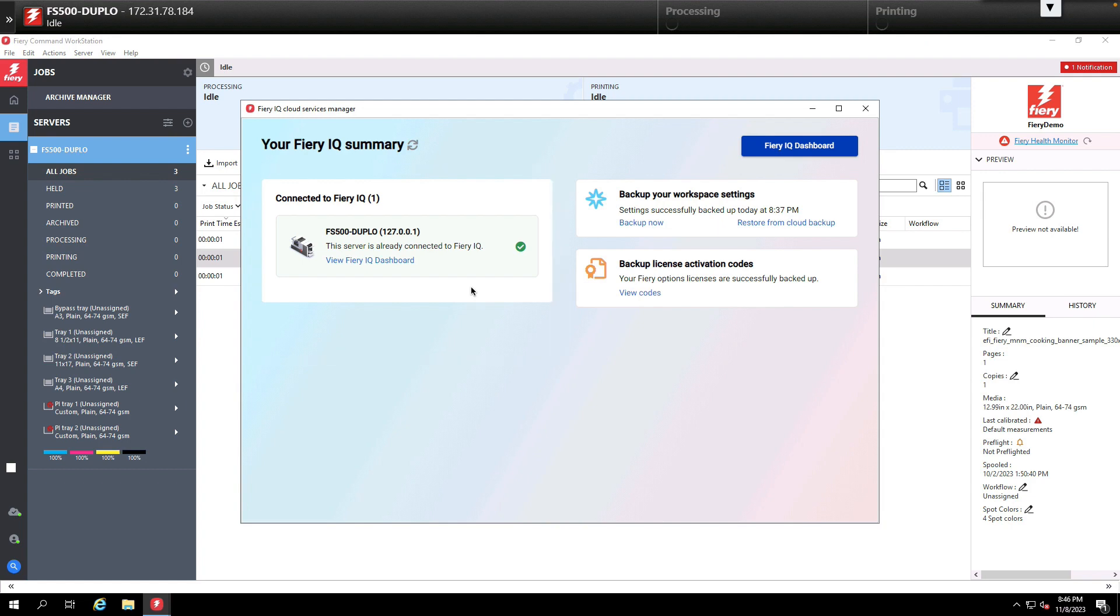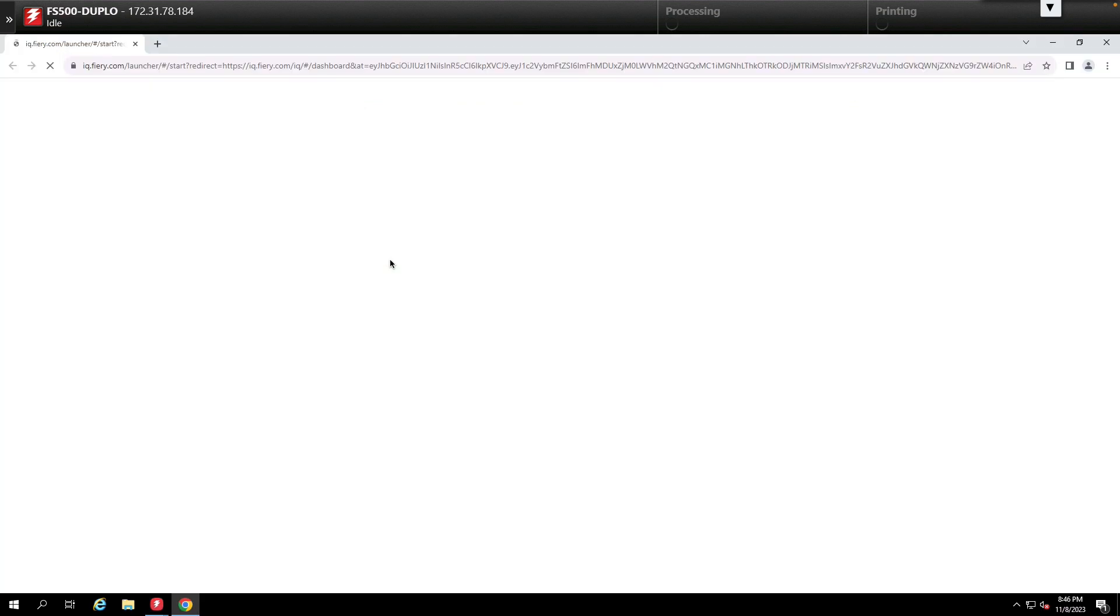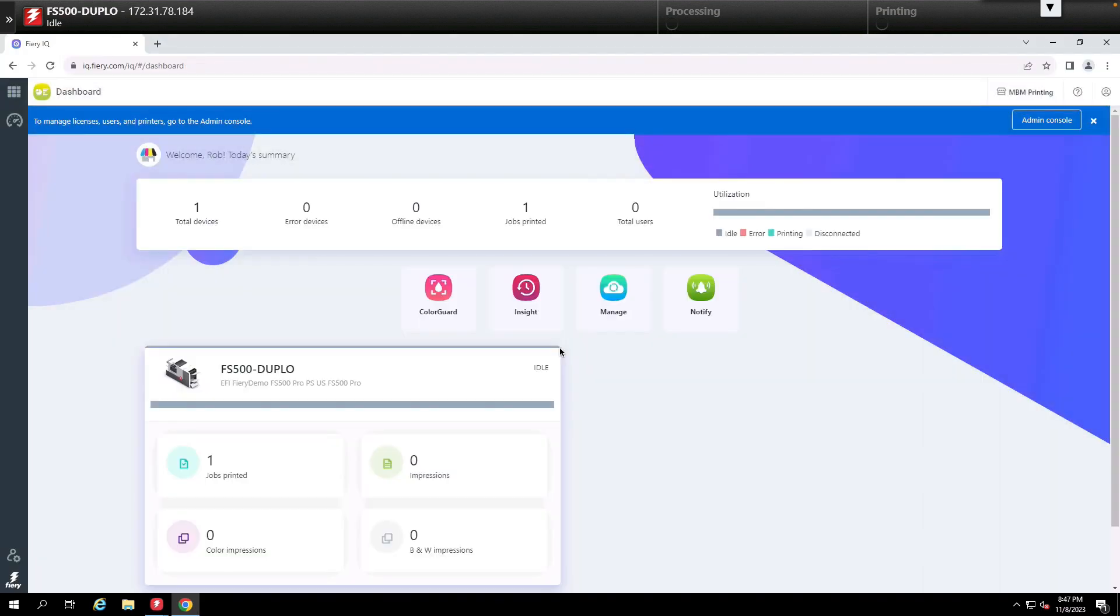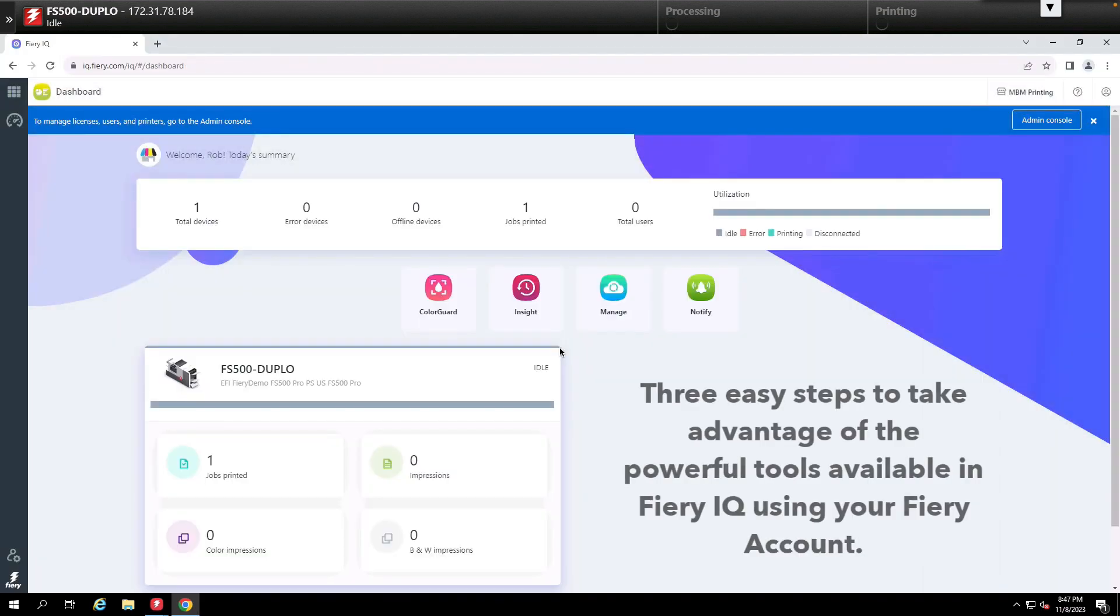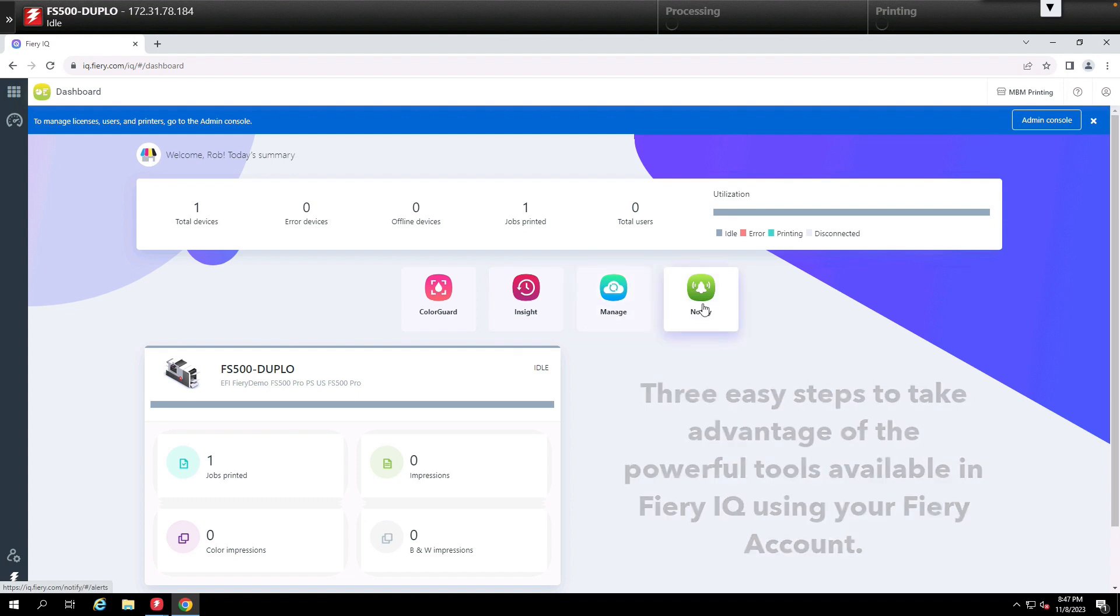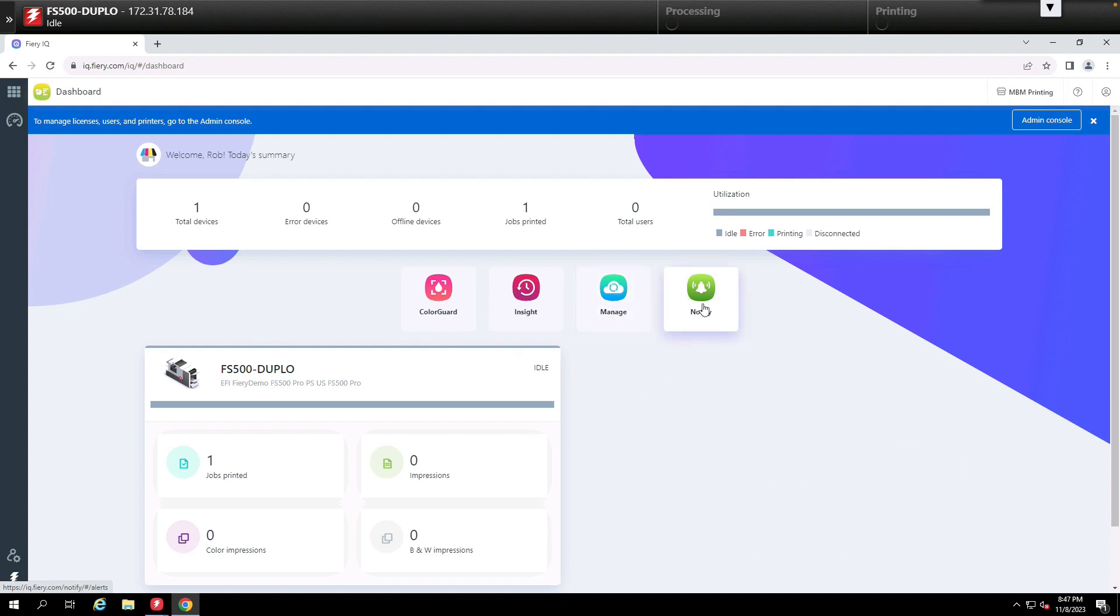Now that the Fiery is connected to the cloud we can view the Fiery using the Fiery IQ dashboard. With the Fiery IQ dashboard open there is our Fiery along with some of the other tools that are available to us in Fiery IQ, which we'll learn about in upcoming Fiery Friday sessions.